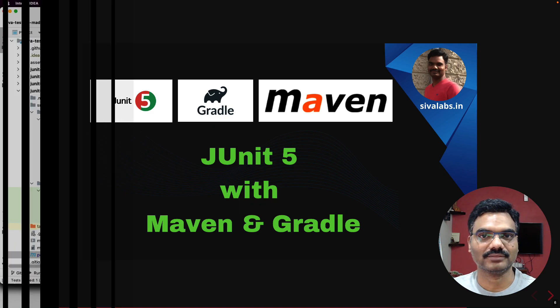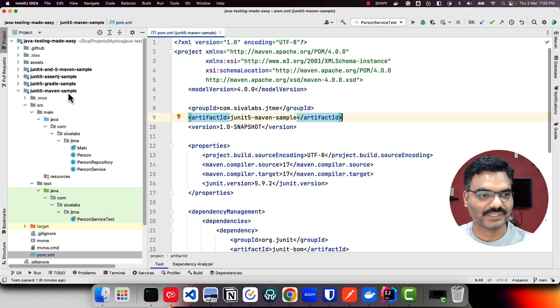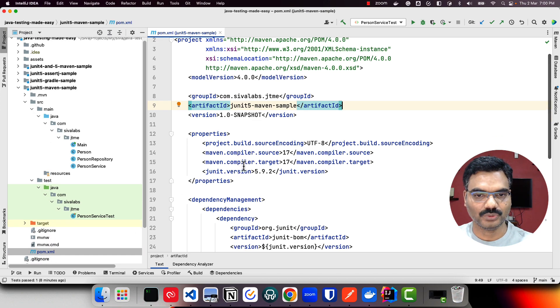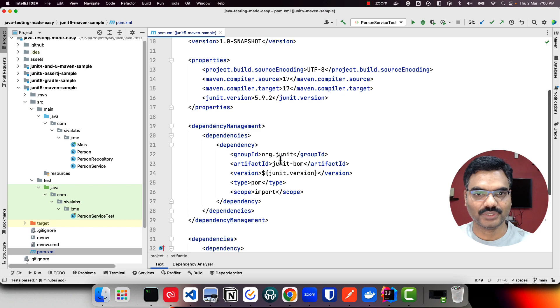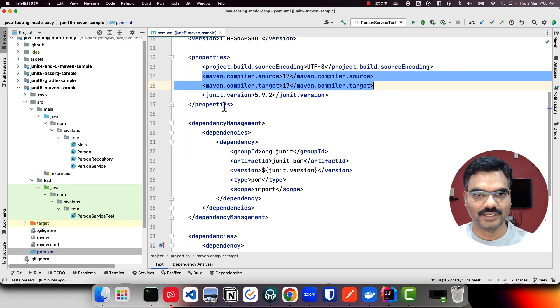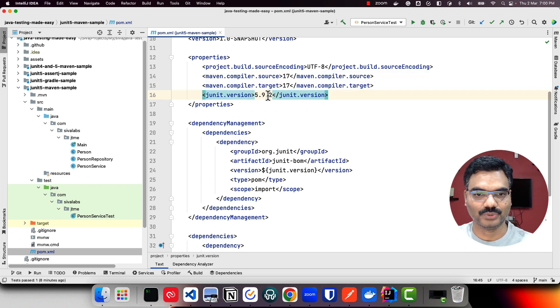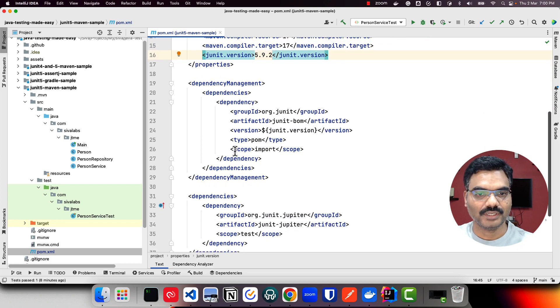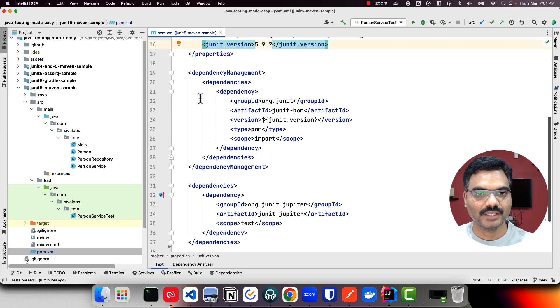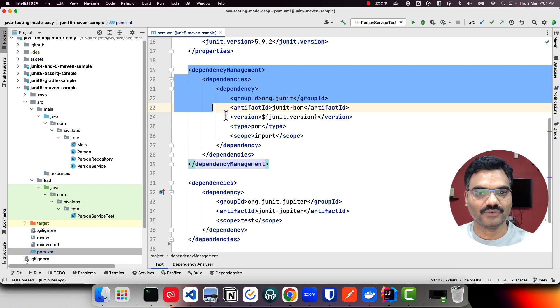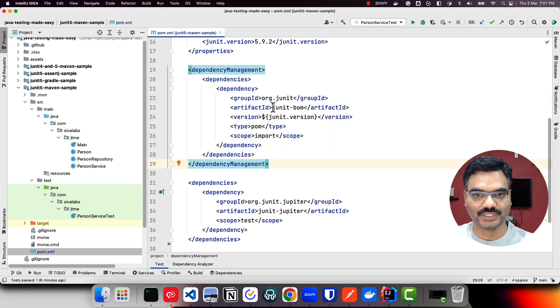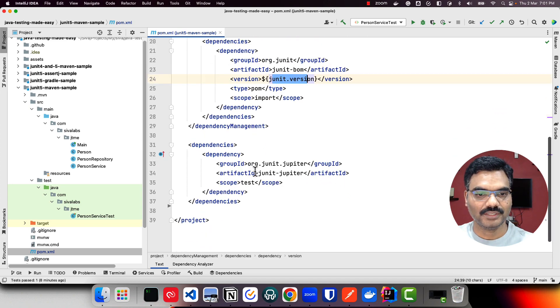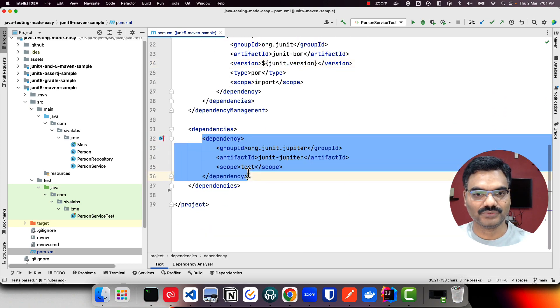Here we have a new JUnit 5 Maven sample project where we are using Maven build tool and configuring JUnit 5. We used Java 17 and specified JUnit version as 5.9.2, which is the latest version as of recording. We have a bill of material for JUnit 5, so we configured JUnit BOM with 5.9.2 version.